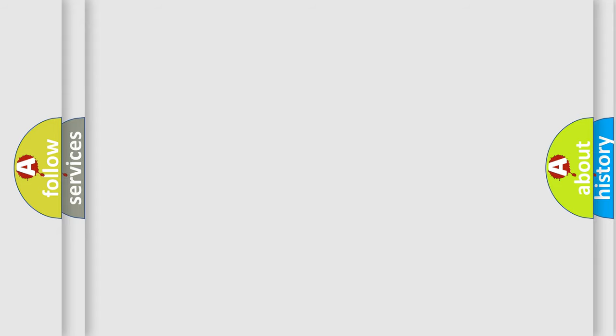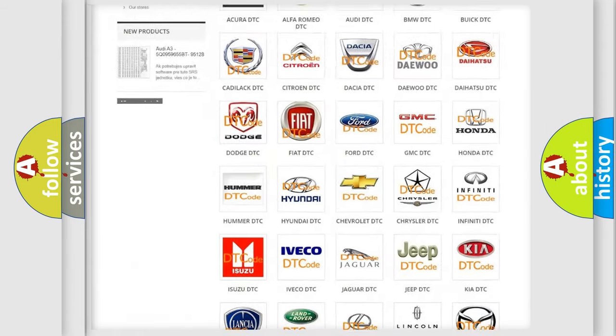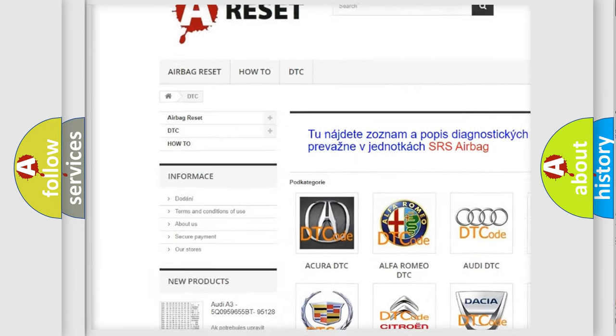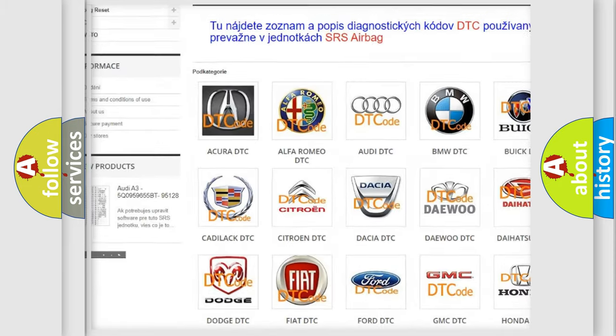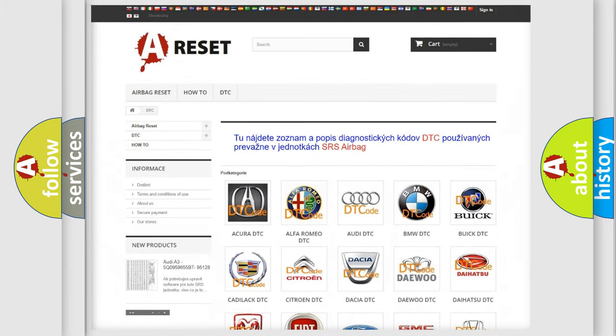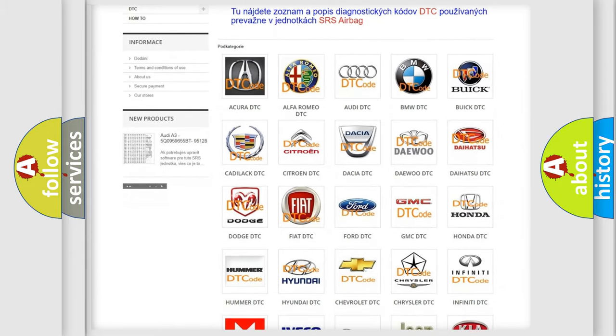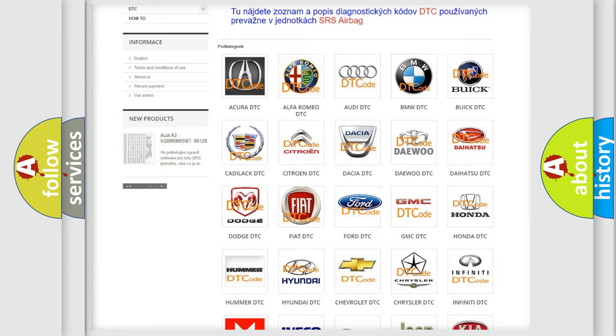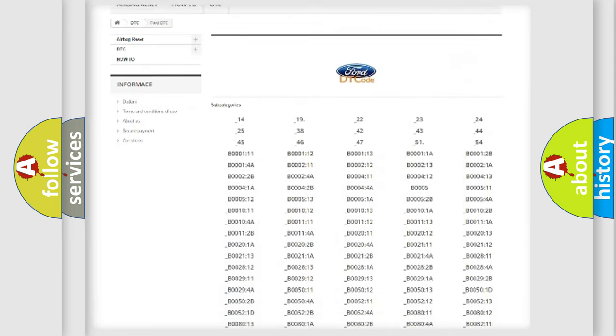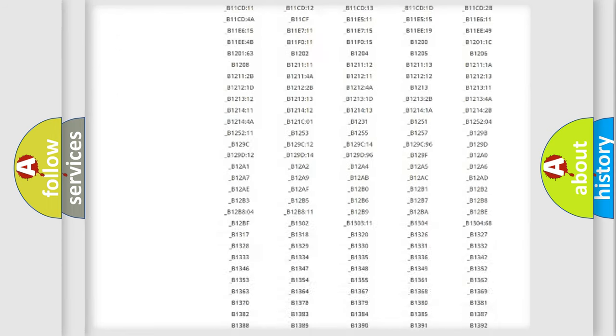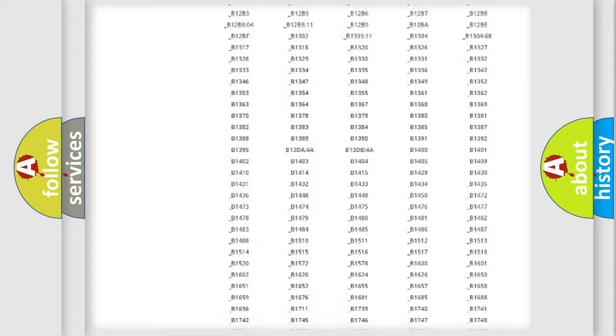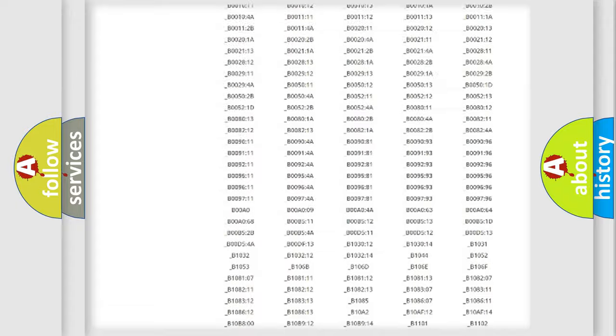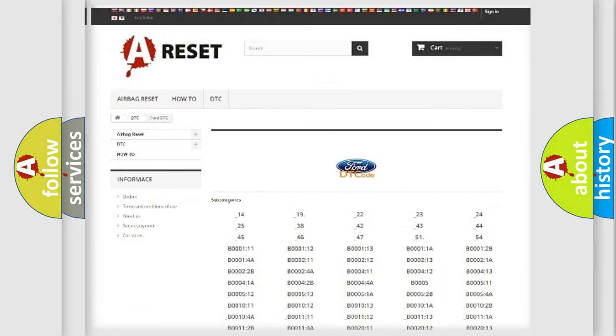Our website airbagreset.sk produces useful videos for you. You do not have to go through the OBD2 protocol anymore to know how to troubleshoot any car breakdown. You will find all the diagnostic codes that can be diagnosed in a car, Infiniti vehicles, and many other useful things.